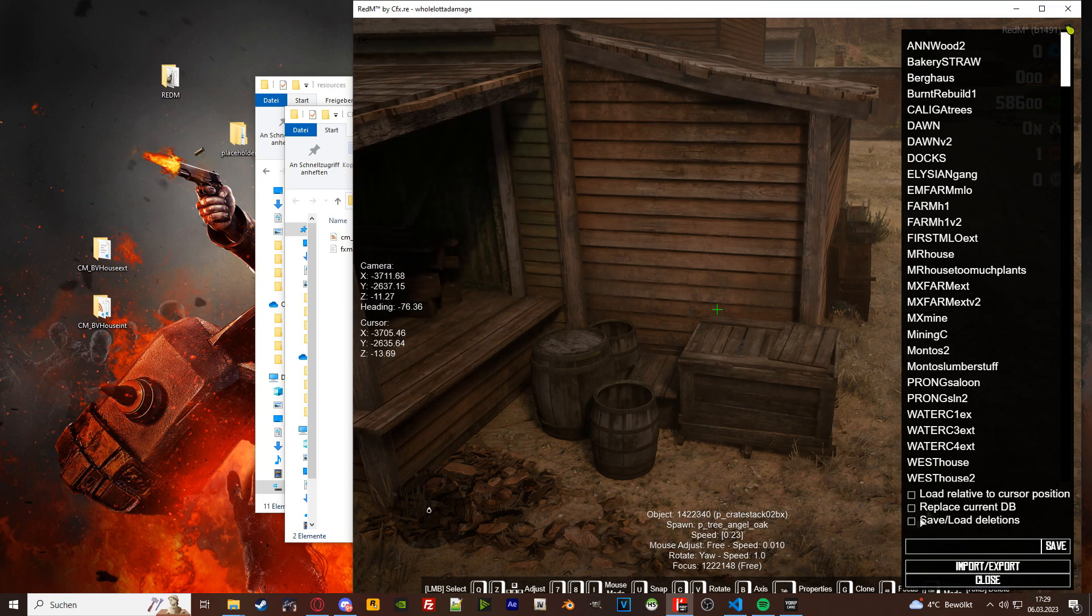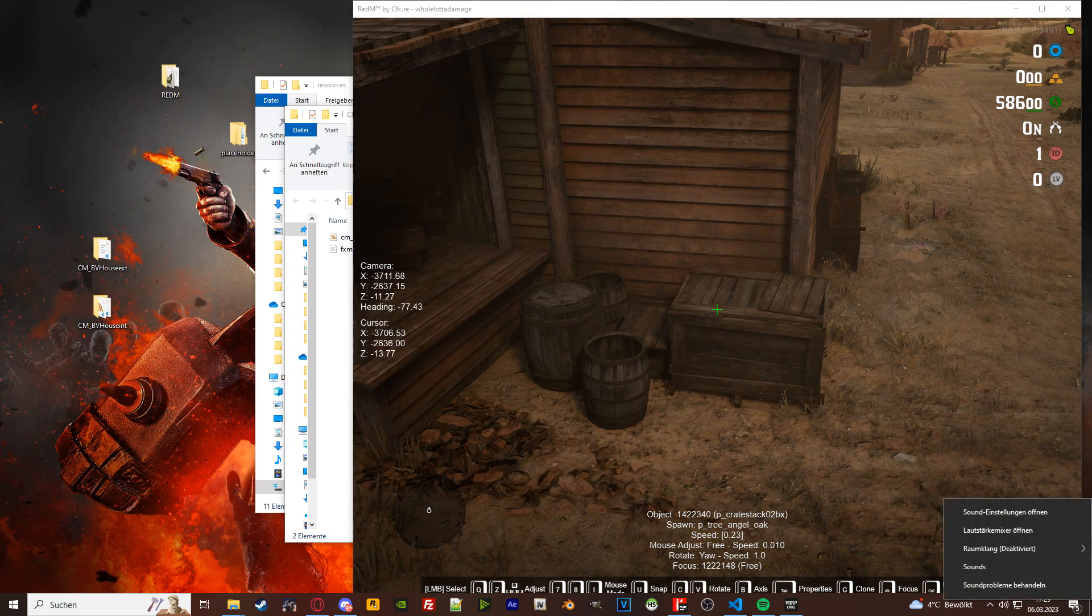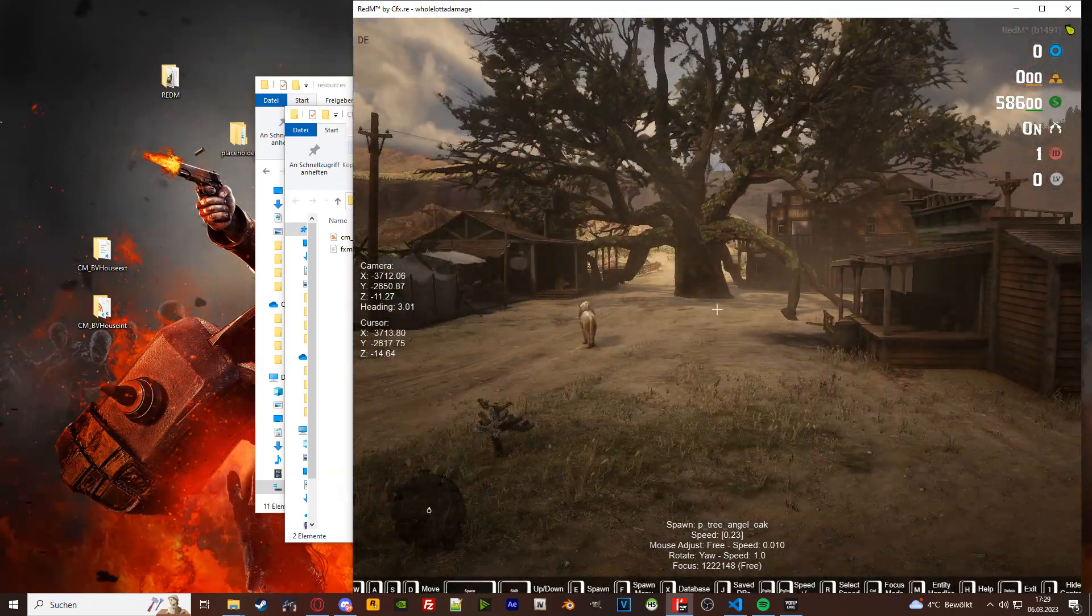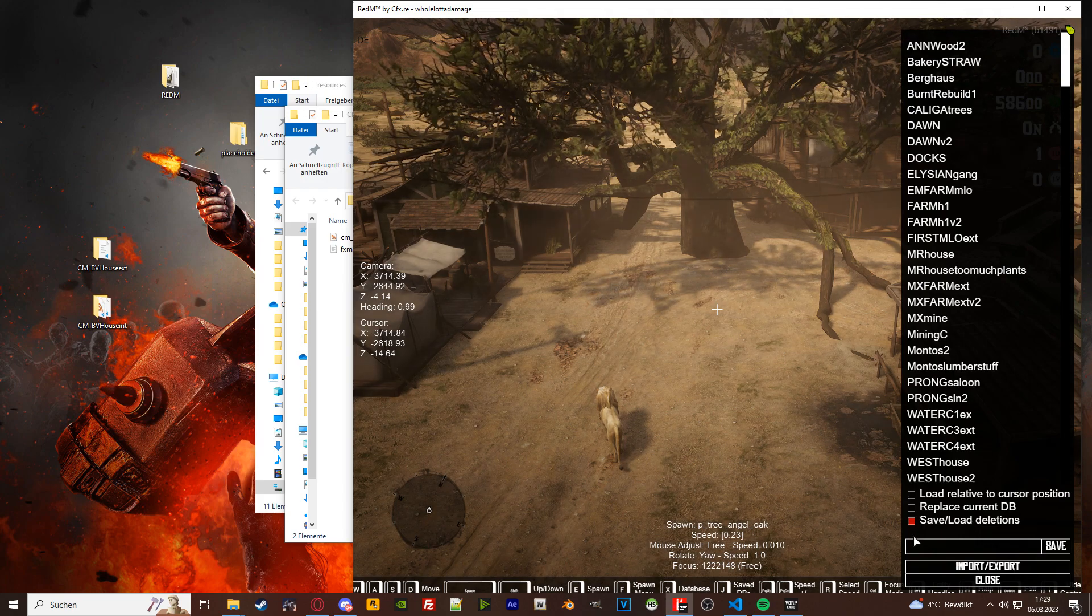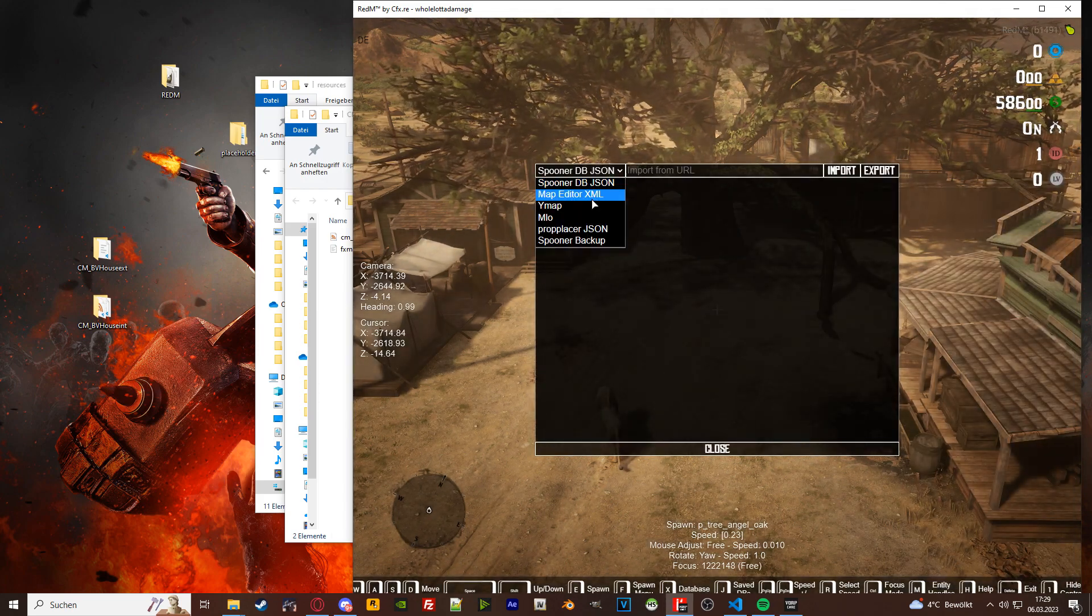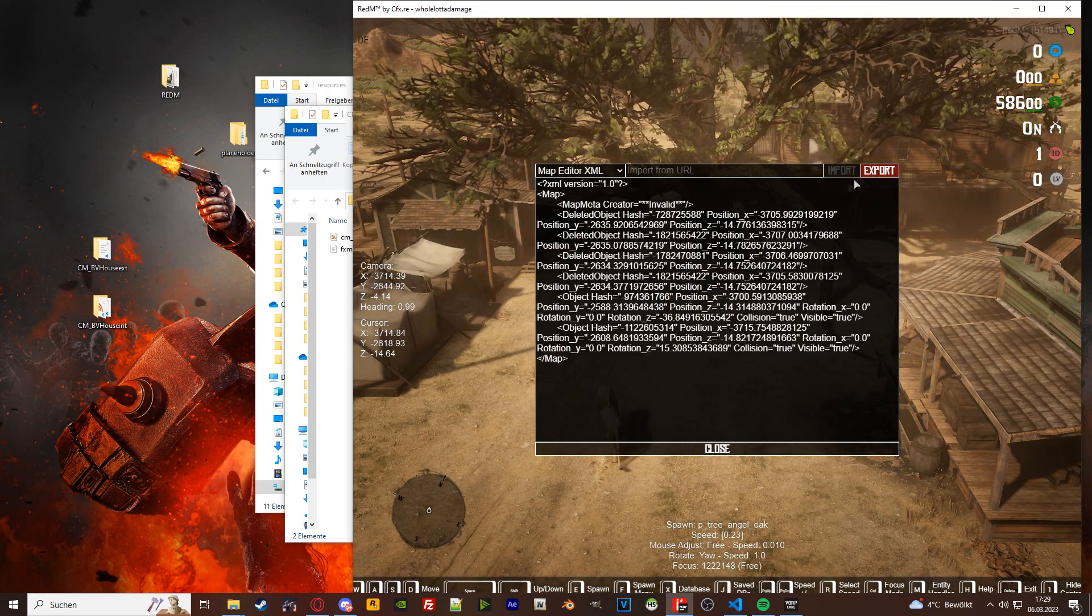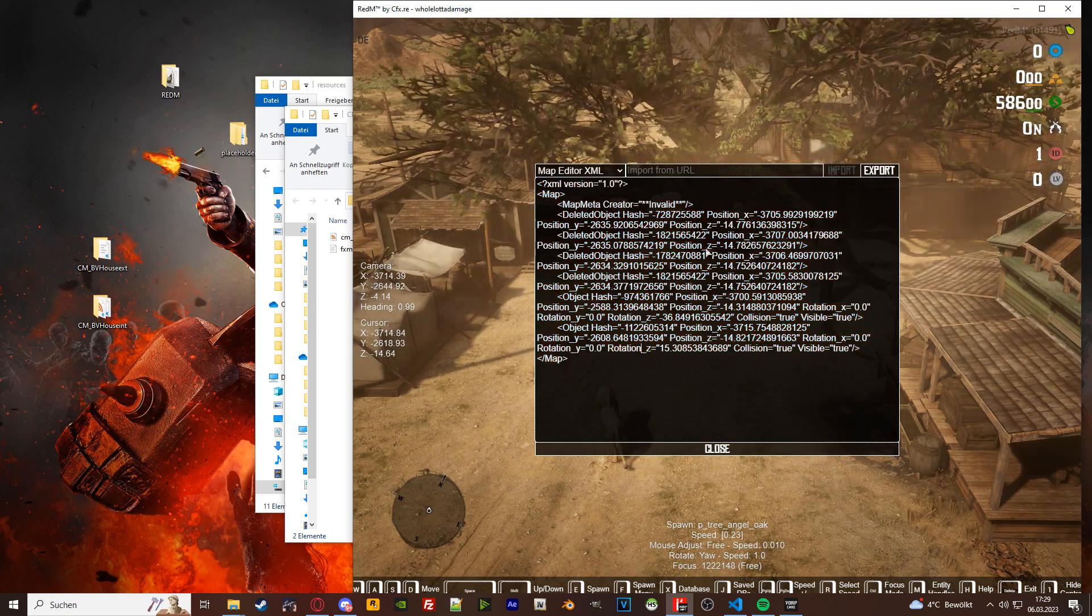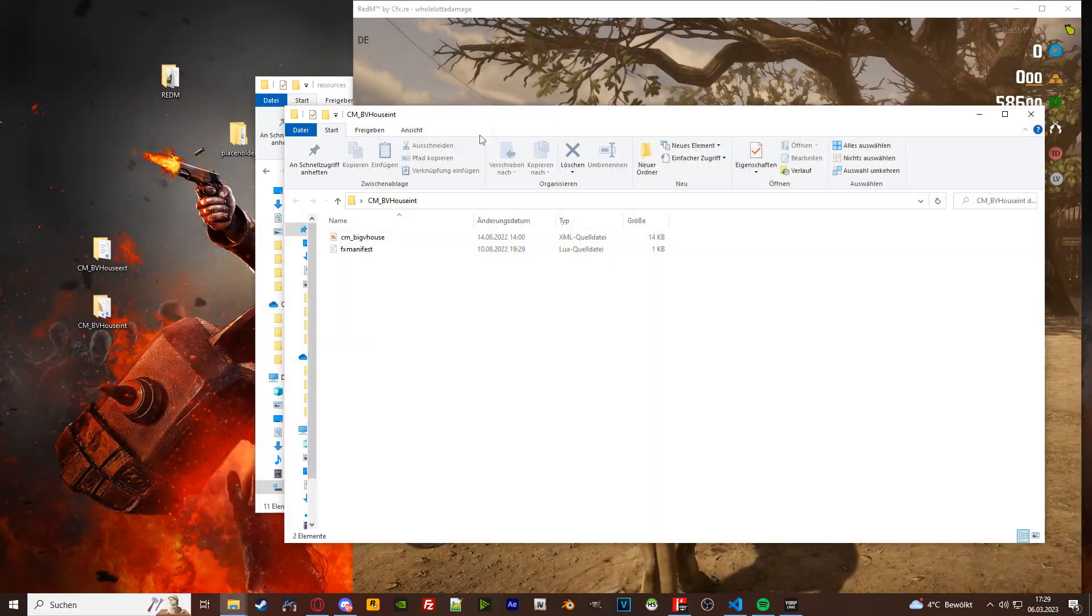And the last use case are object deletes. Make sure that before you delete an object, you have the save load deletion ticked. Alright, so these are the three use cases for xml files. If you want to export your xml, press J, import export. Take use map editor xml, press export. Copy all the stuff. This is your xml that you have made just now.